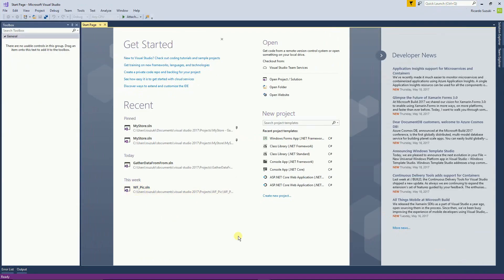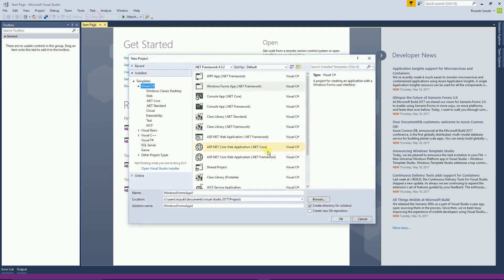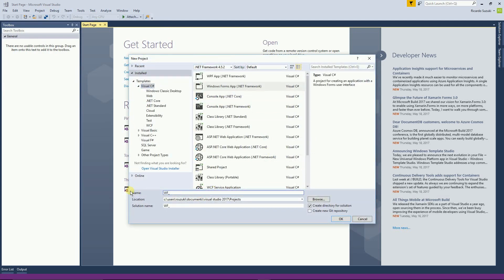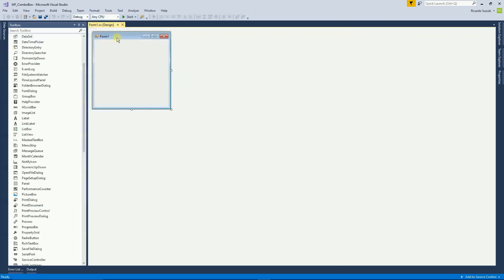For that, I'm going to create a new project — a Windows Form App — and this is my form.